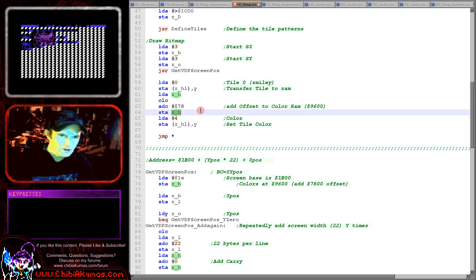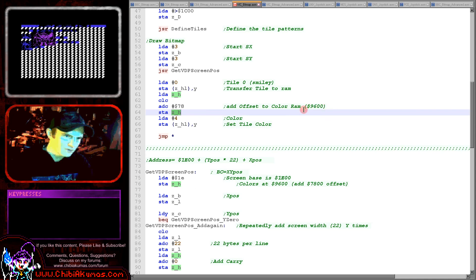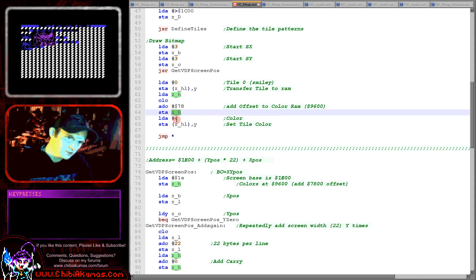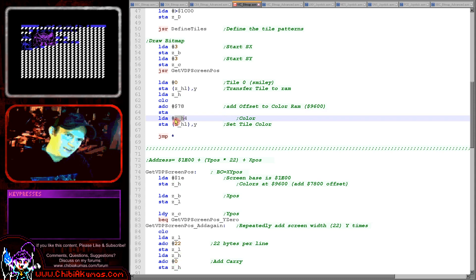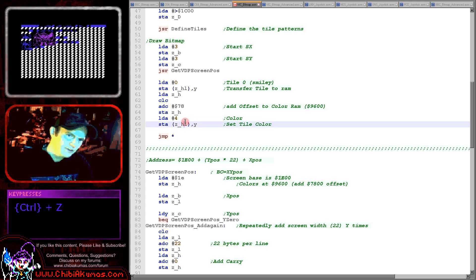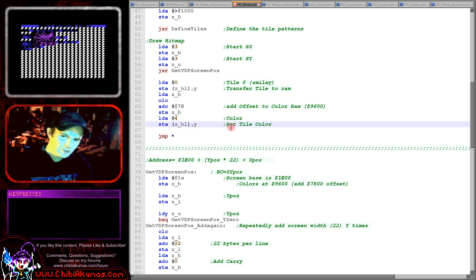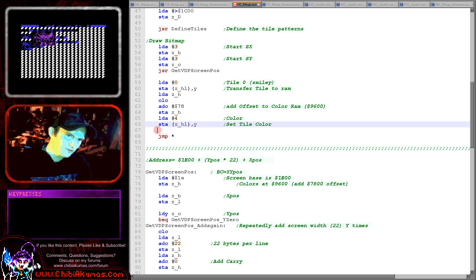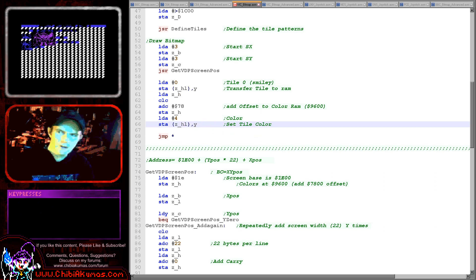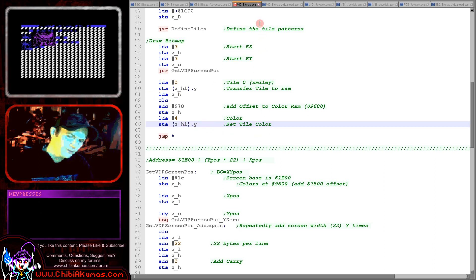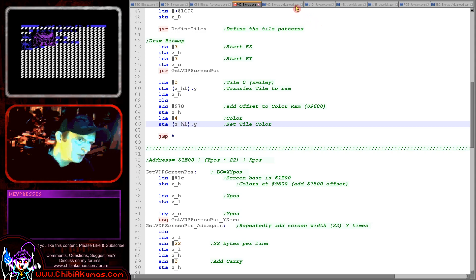And this will calculate the same offset from 9600 which is the start of the color information and we're setting our smiley to color 4 here which is what we're going to use for this example and that will create our purple smiley as I saw before.